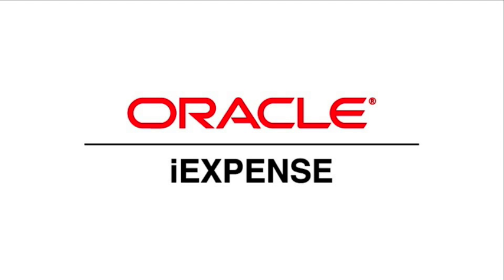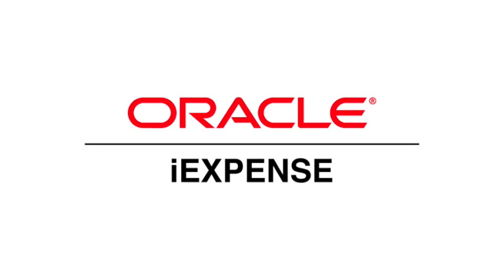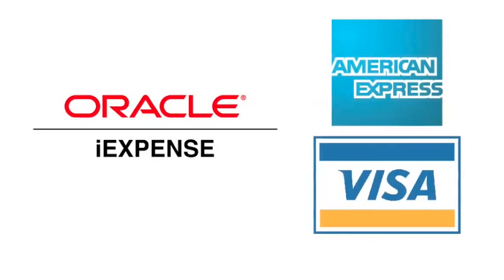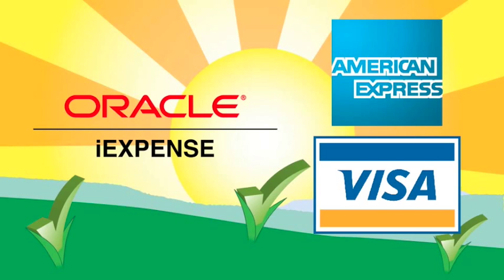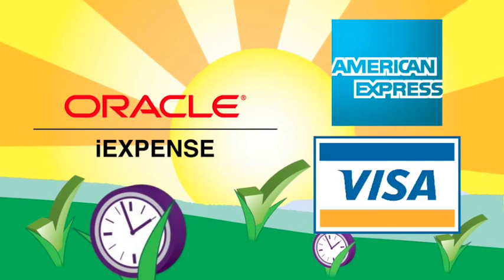Your credit card company provides a file for iExpense that enables you to download and pre-populate your expenses into Oracle automatically, saving time and money.